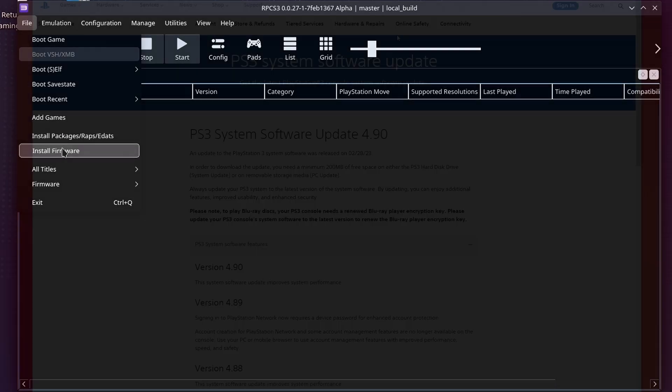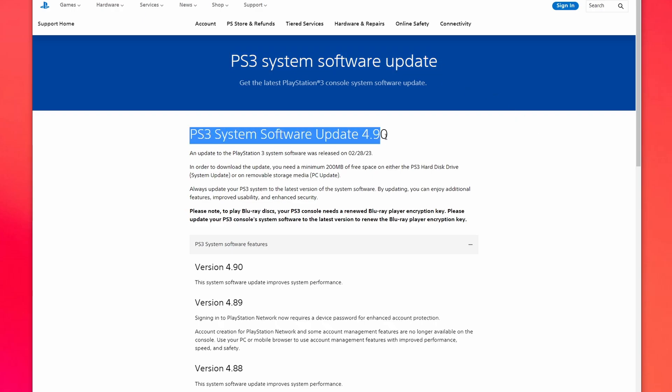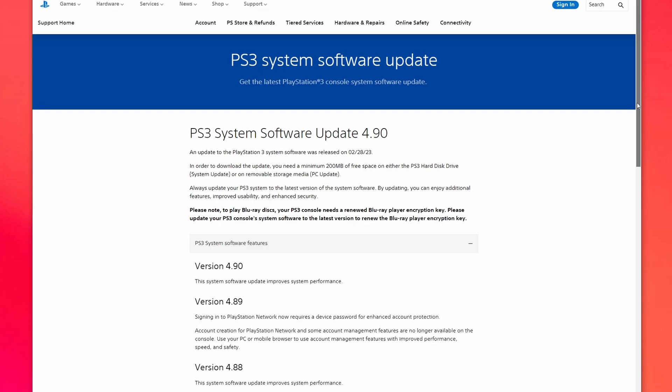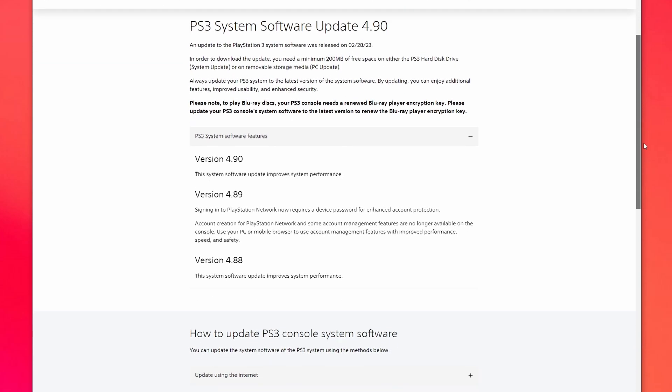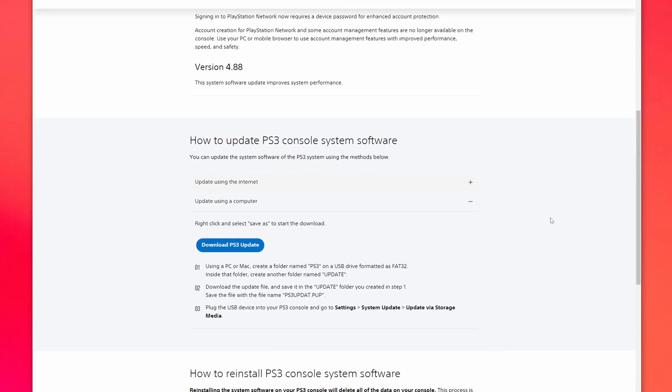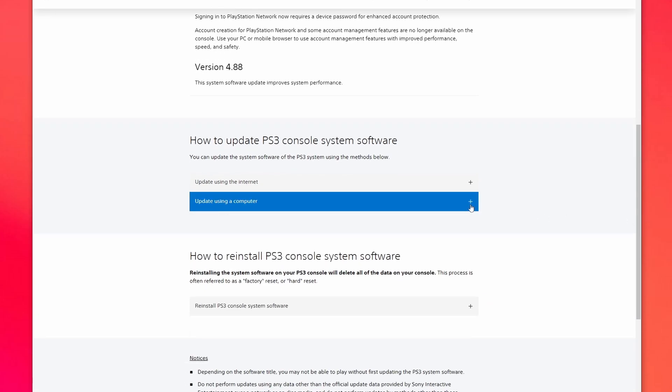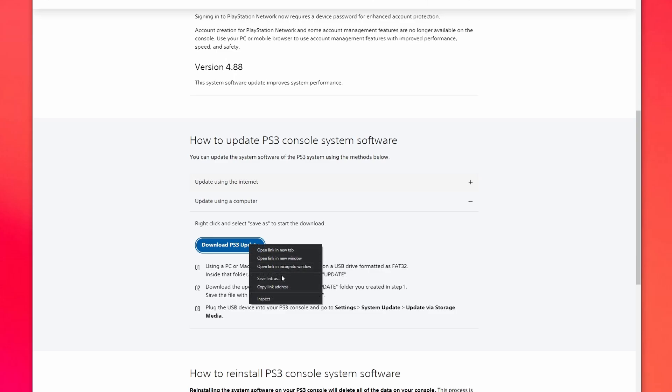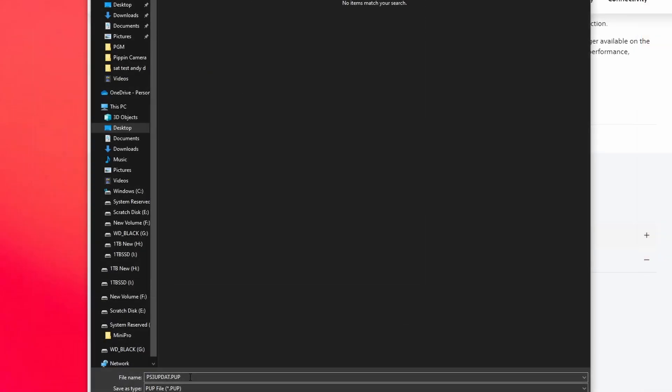If you hit File and come down here, you're going to see Install Firmware, and we are going to get that system software update from Sony directly off of their website. They host the files, and because you own a PlayStation 3 console, this is perfectly fine and permissible to do. If you scroll down, you're going to see two options down below, how to update your PlayStation 3 console system software. You're going to do it using a computer, and weirdly, you can't just click Download, you have to save that link as or else it's not going to come down.